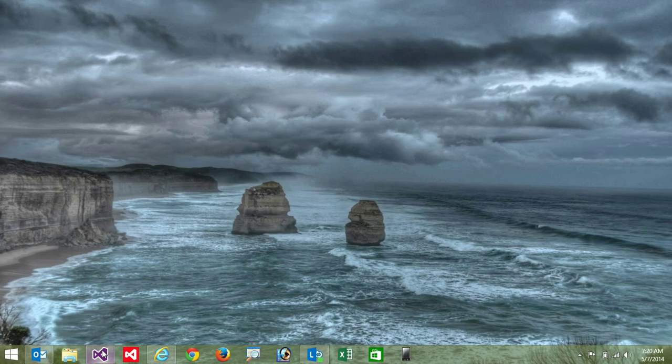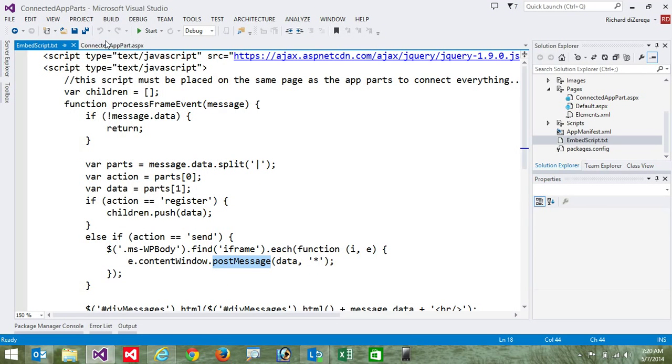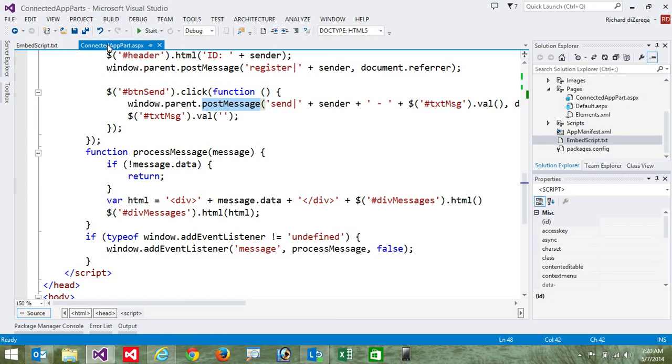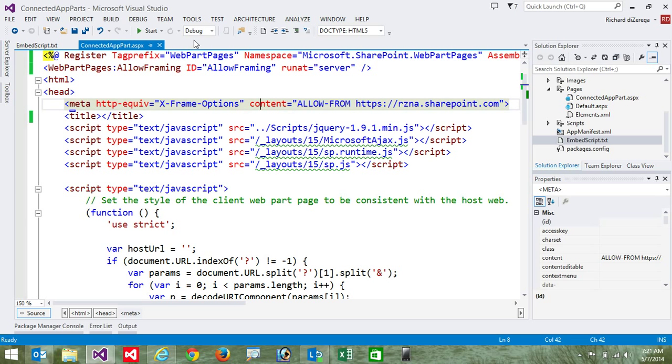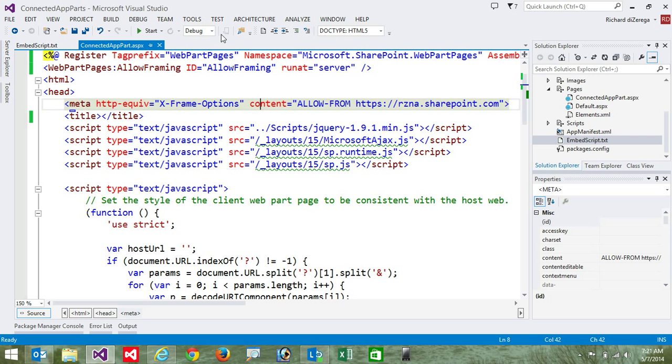So here's my Visual Studio solution. And basically this app has a single app part. And there's a little bit of script within this app part that is going to help us do the communication. So this is going to use an HTML5 technology called post messaging. And this is the same way that the post message works for resizing app parts that's built into the app model.